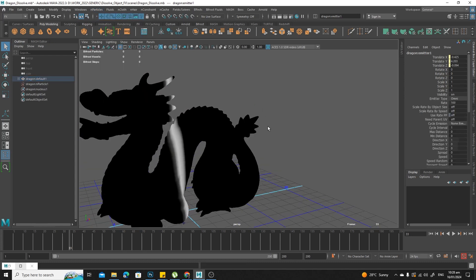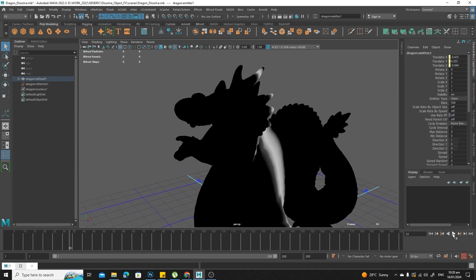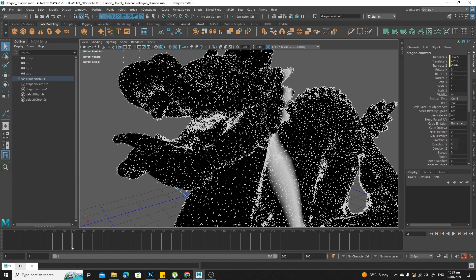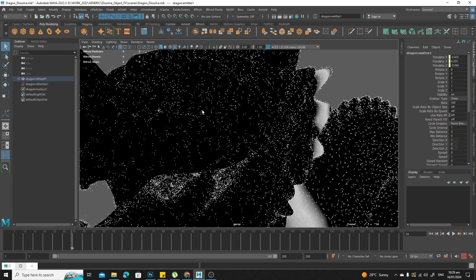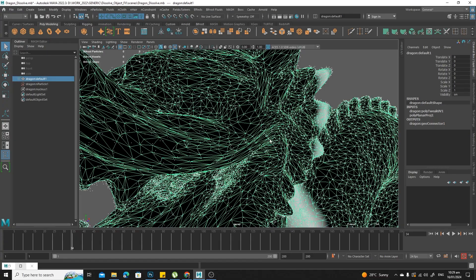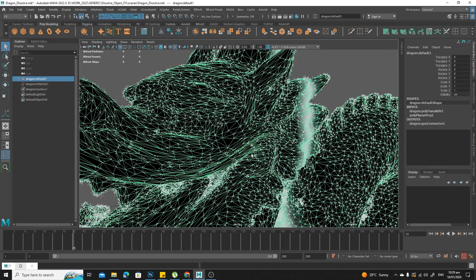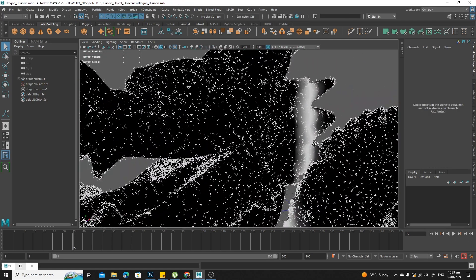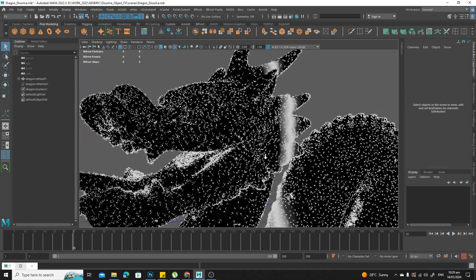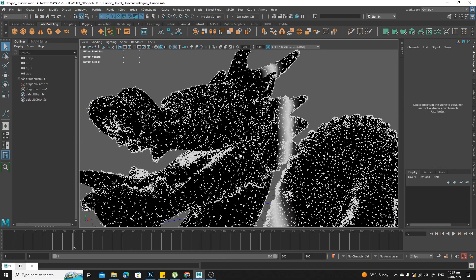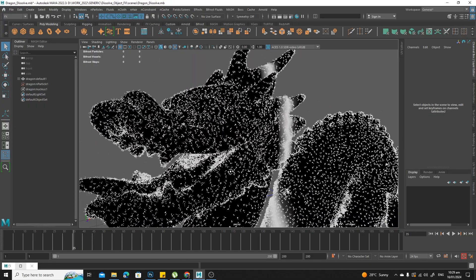Now remember, when you do that by default your emitter type is set to omni, and what that does is it will emit from every single vertex that you have here. So every vertex becomes an emitter, and we don't want that. It's hard to predict or control how many particles you have.